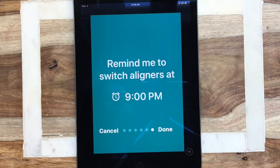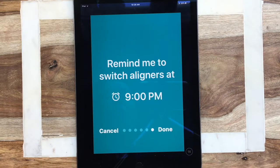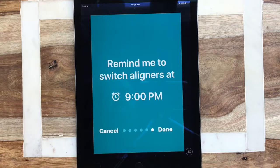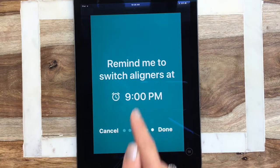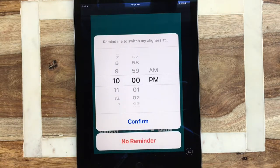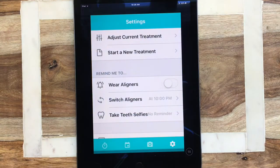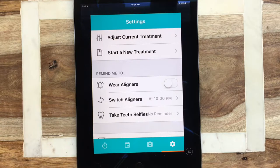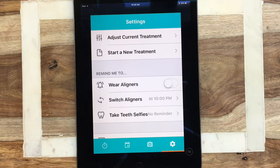The 'Remind me to switch aligners at' feature reminds you to switch to a new set of aligners. I typically recommend that patients switch at nighttime because it's more comfortable and you'll go through a little less discomfort. Let's say you sleep a little bit later — say 10 p.m. — so confirm and go done. If this is your first time setting up the app, it's going to ask if you want to receive notifications, and you do want to say yes, because that allows the app permission to send you reminders.